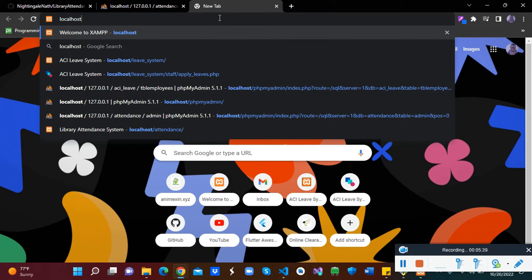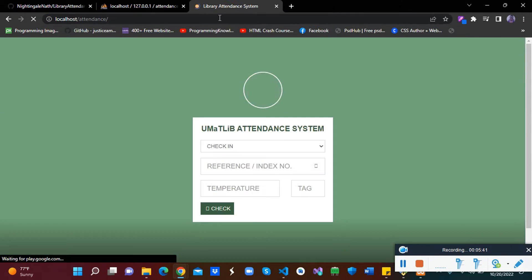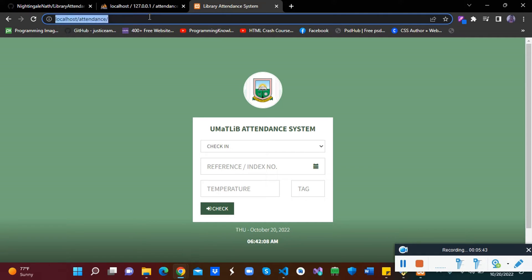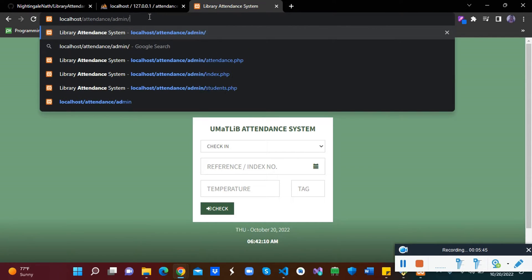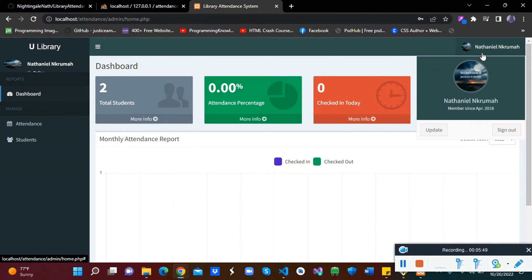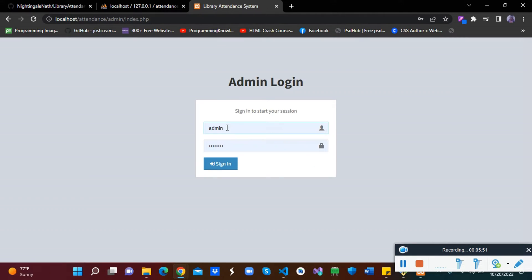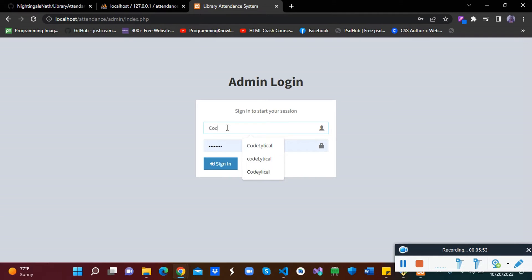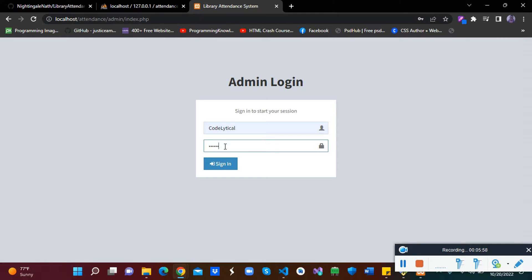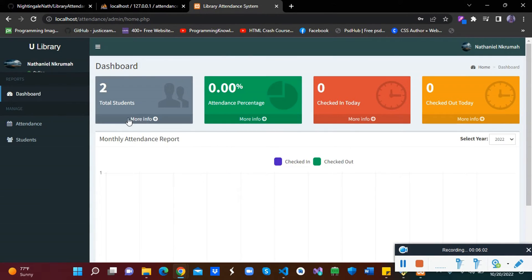Let's log in. Localhost, attendance. Admin. So I am going to admin. I have already logged in before, so then we log in, sign in. Choose code lexica, then the password is admin, and then sign in. And this is our dashboard.